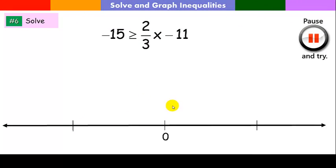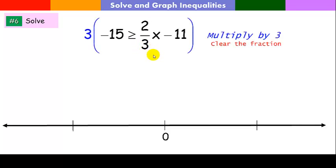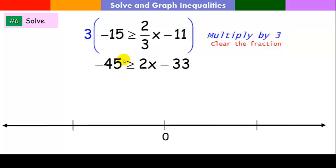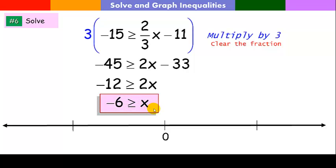For practice problem 6, we clear the fraction by multiplying through by 3. Then we add 33 to both sides and divide by 2. At no point did we multiply or divide by a negative, so the sense of the inequality stays. The solution is x less than or equal to negative 6. The boundary point at negative 6 is filled in, and the arrow goes to the left. Hope you got all those — see you in class tomorrow.